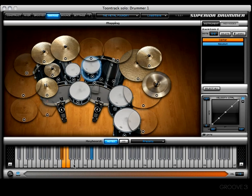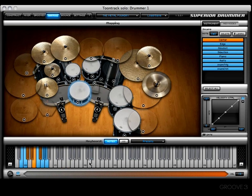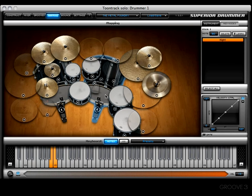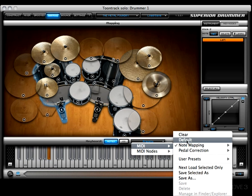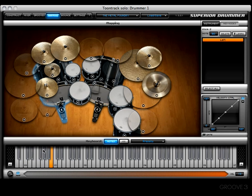Right here we'll see the original MIDI mapping for Superior. I wanted to show you exactly what that looks like. Should you decide to get back to the default MIDI mapping, all you have to do is go to where it says 'Default' and then you're good to go.